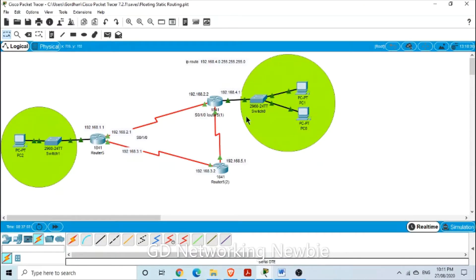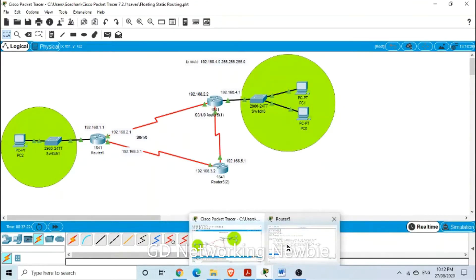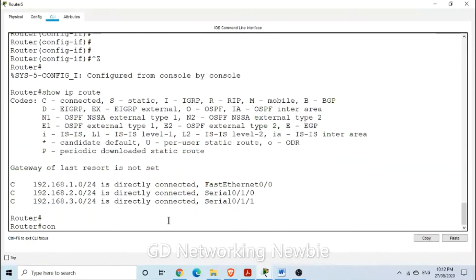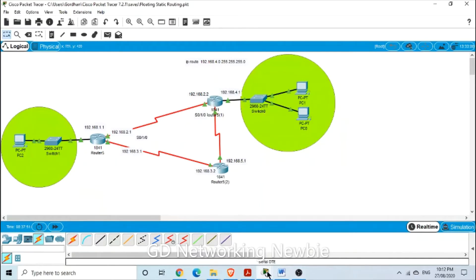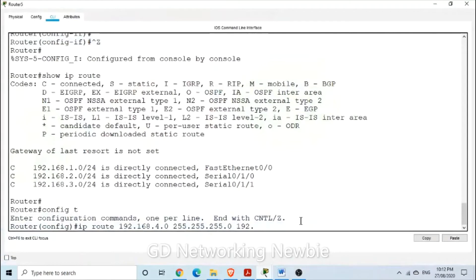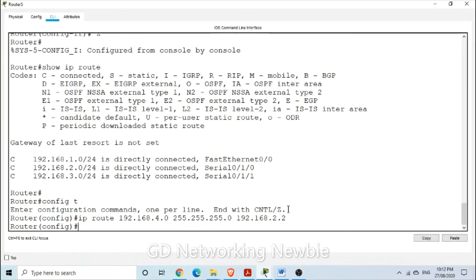Now we are going to configure a static route to reach the destination network 192.168.4.0. To reach that, we are going to set this router as our next hop. We go into global configuration mode with 'config t' and enter: IP route 192.168.4.0 255.255.255.0, and the next hop address is 192.168.2.2. So we set a static route to reach that network.